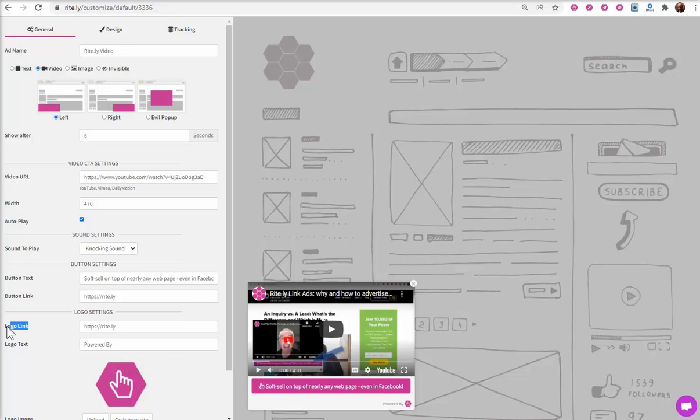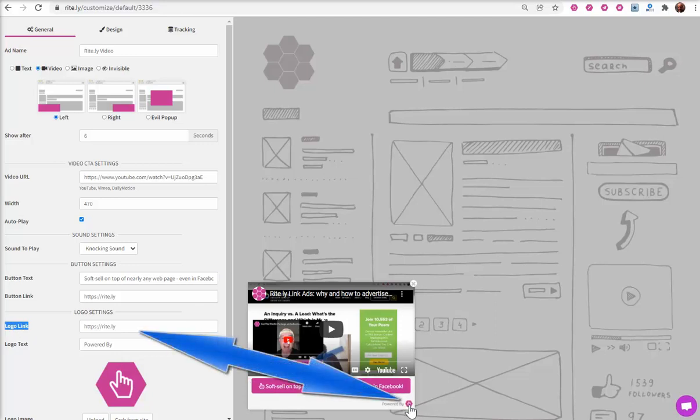Of course, you should definitely change the logo, link, and this text.